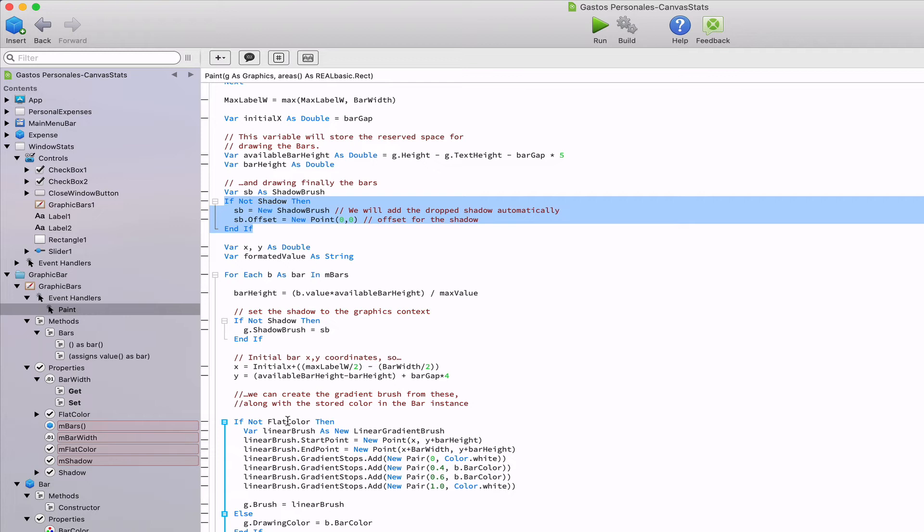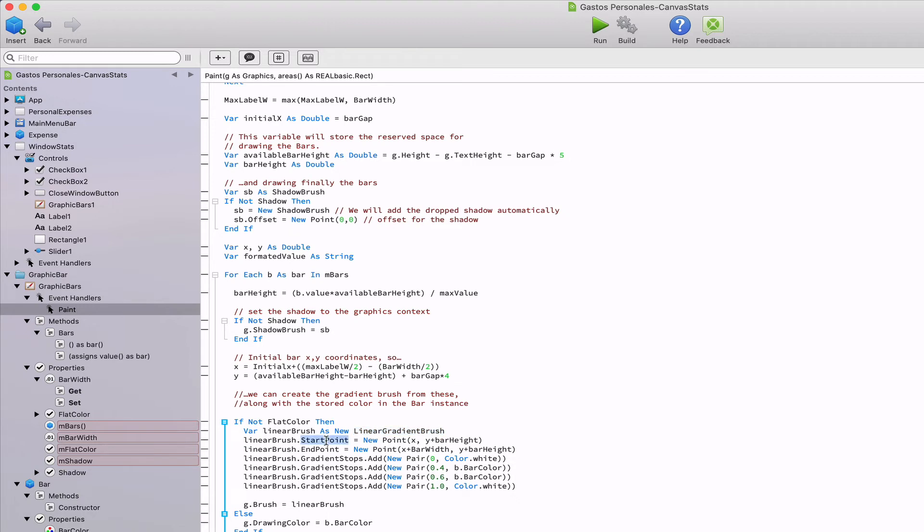But what about drawing flat colors or gradient colors? I'm glad you asked. We read the boolean values store in flat color, and if it's true, then we create a new instance from the linear gradient brush class. Once created, we can set the starting and end points of the gradient to the start point and end point properties. Then we can add as many gradient stops as we want through the add method for the gradient stops property.